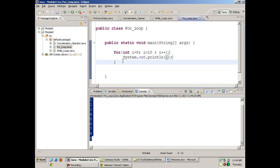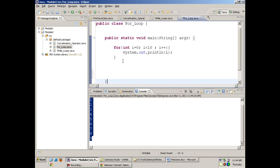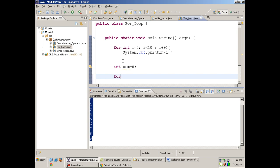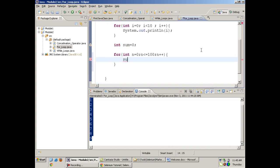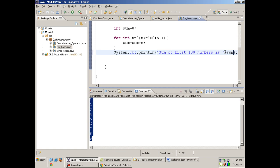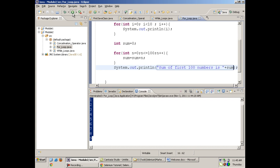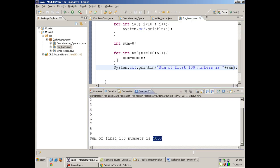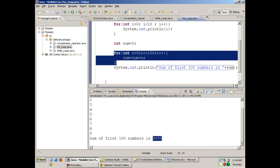For example, to find the sum of the first 100 numbers: int sum = 0; for (int n = 0; n <= 100; n++) { sum = sum + n; }. After the loop, print the sum. When I run this, it prints 'sum of first hundred numbers is 5050'. You can also debug this program to understand how the logic works — put a breakpoint and go to the debug perspective.